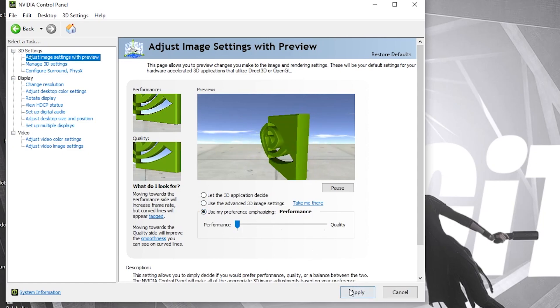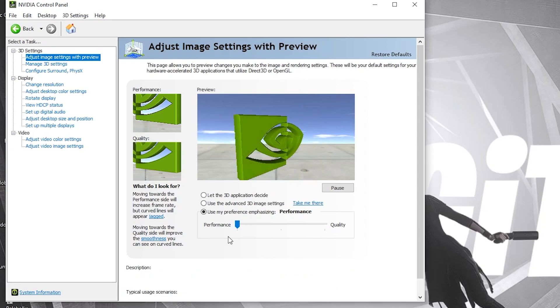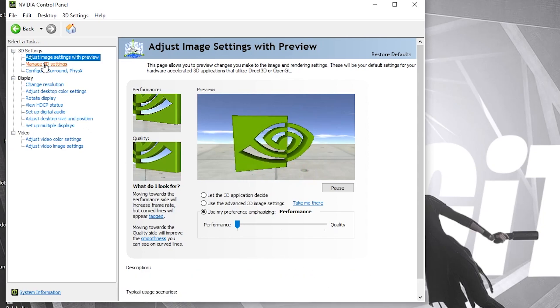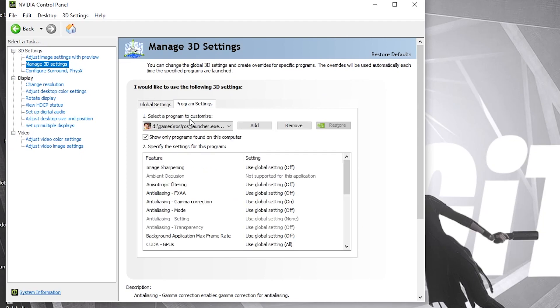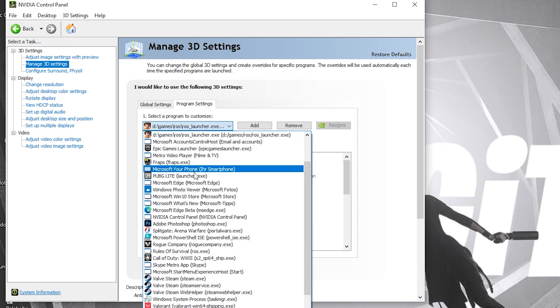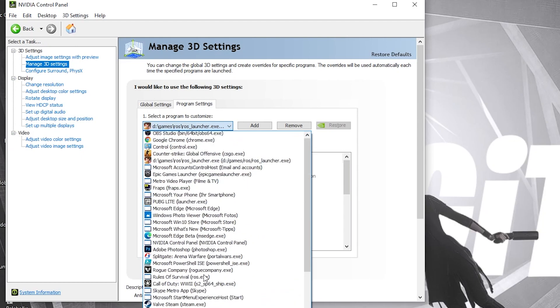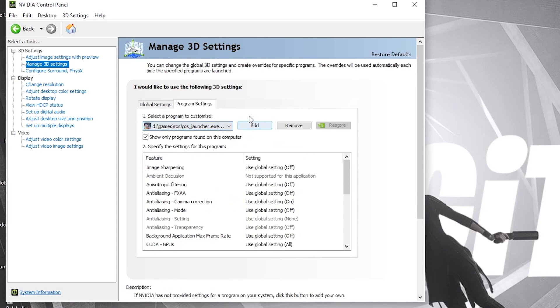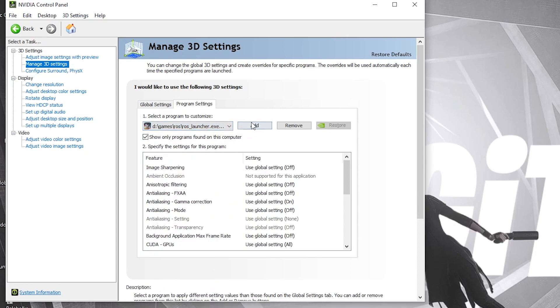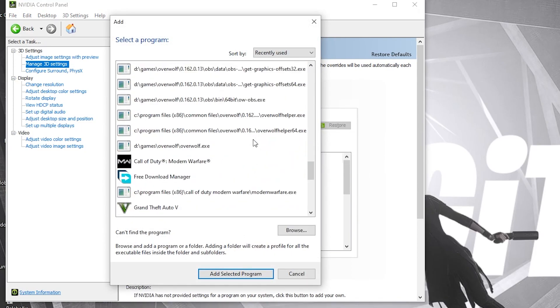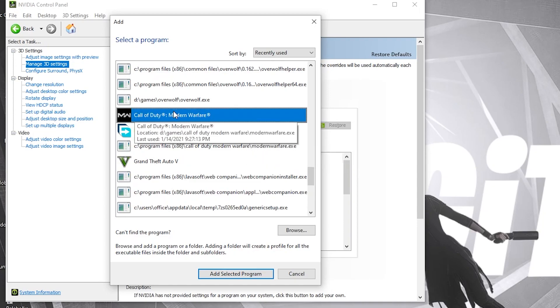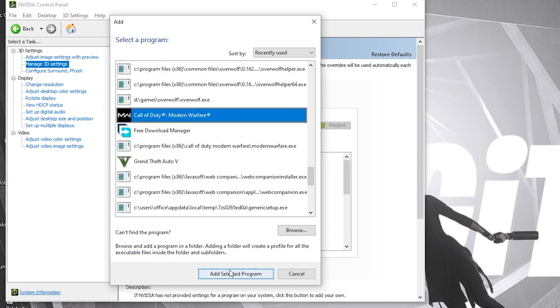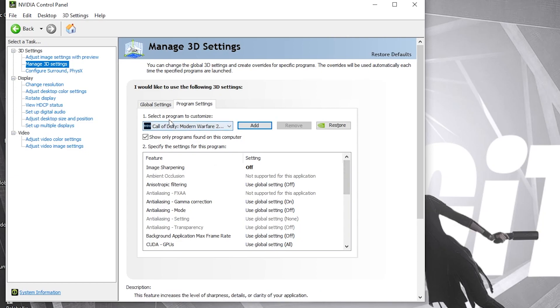Then go to manage 3D settings, press on program settings. Here you have to select Call of Duty, but if you don't see it here, just press on add. Select it from here, then press add selected program.